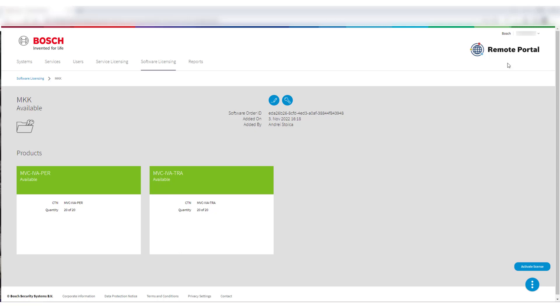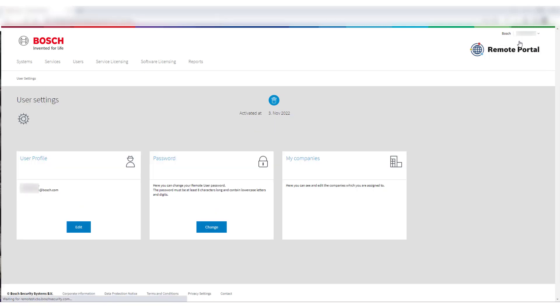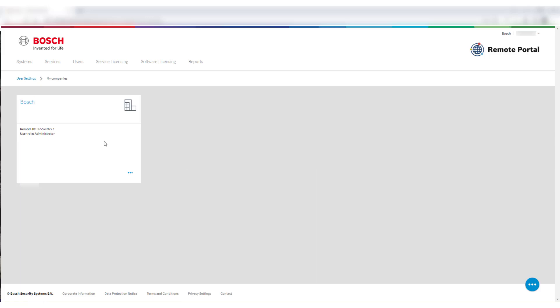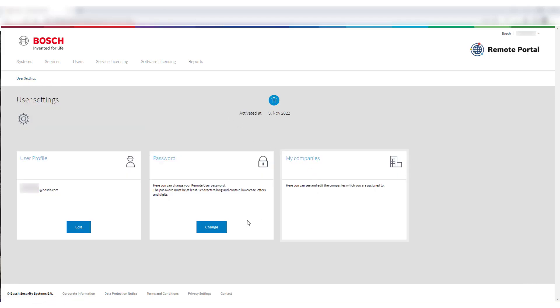Click on your account to the top right and then on User Settings. In the User Settings, select My Companies. You will get tiles of all your companies and the roles you have in them. Ensure that you have the user role administrator for any license handling.